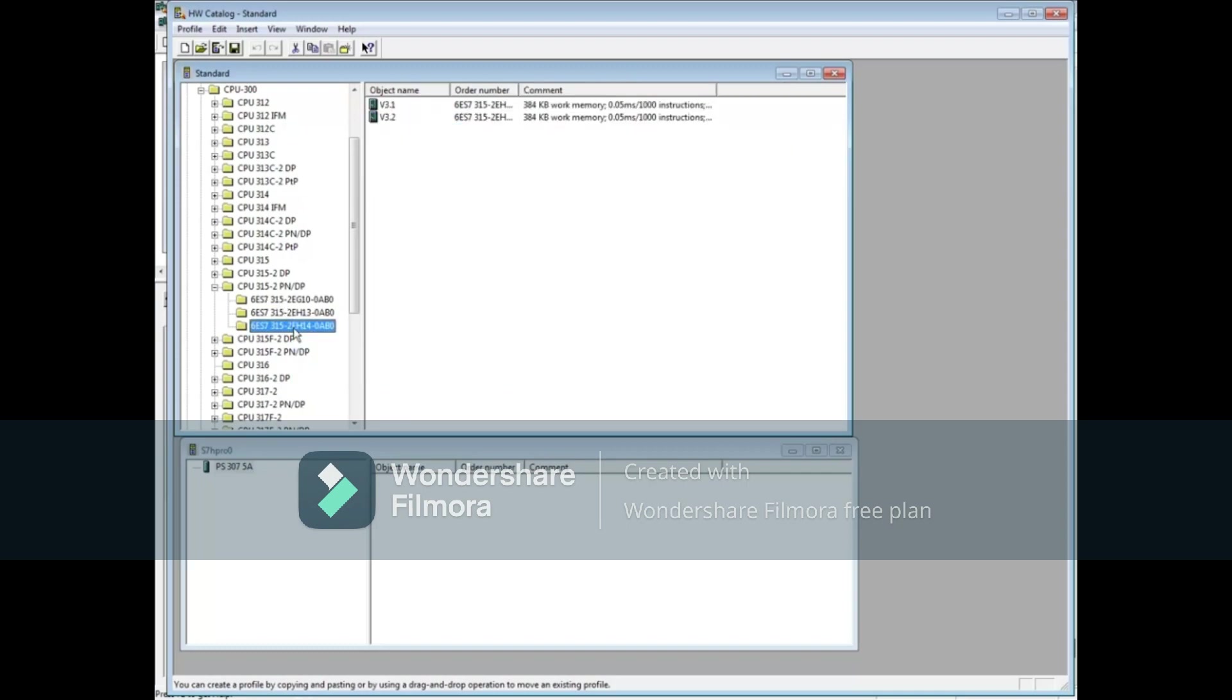Select the version number, in our case version 3.2, and drag it to the lower window.